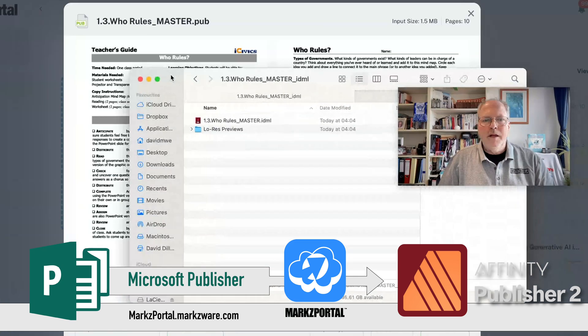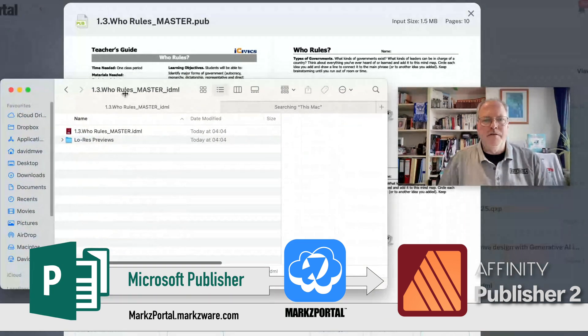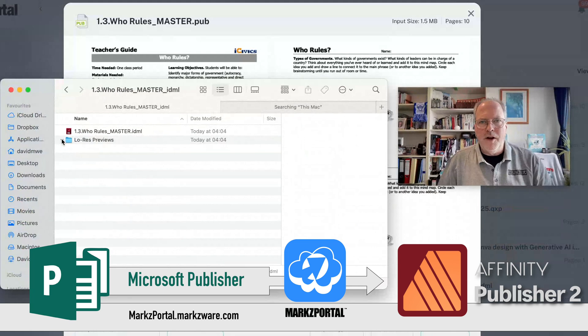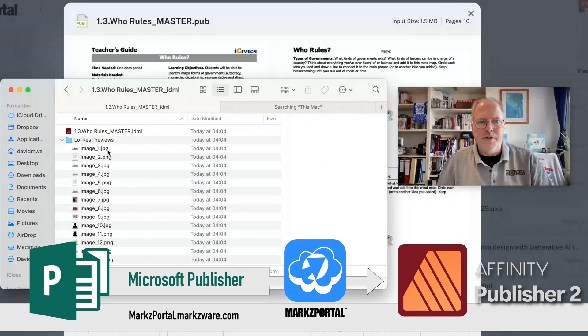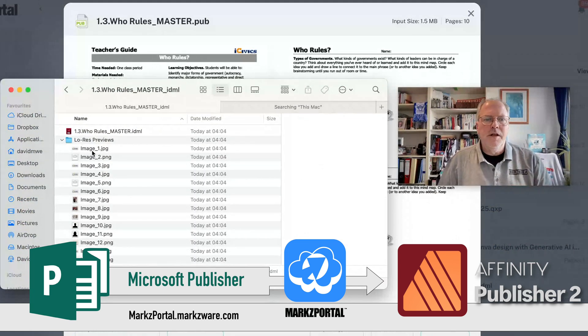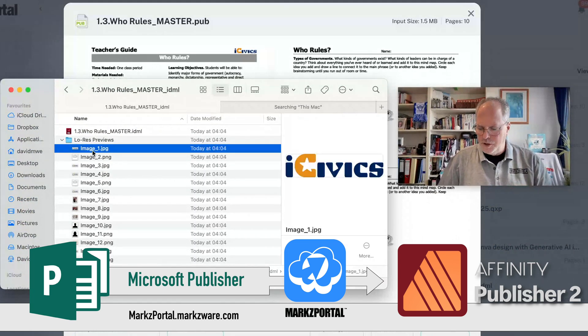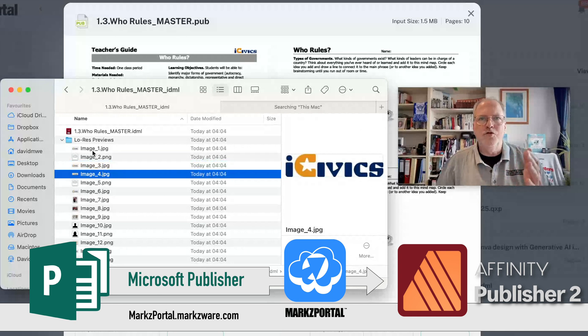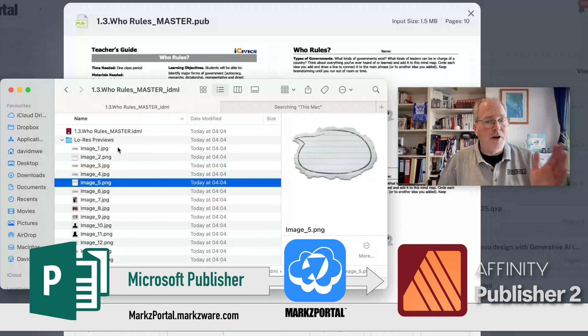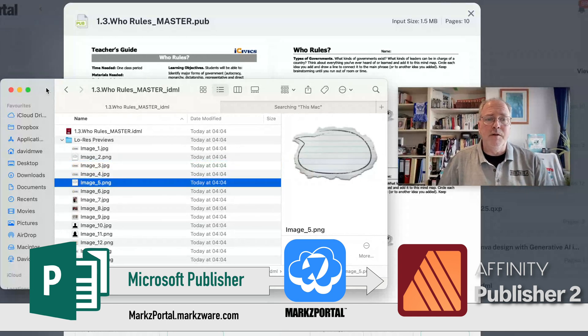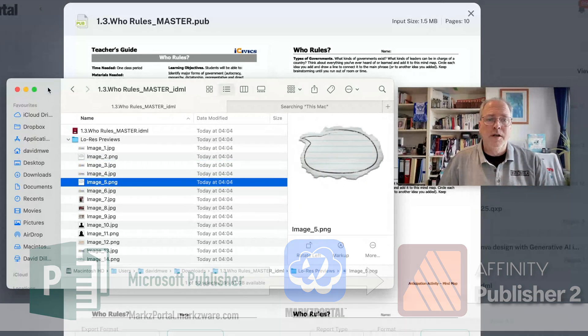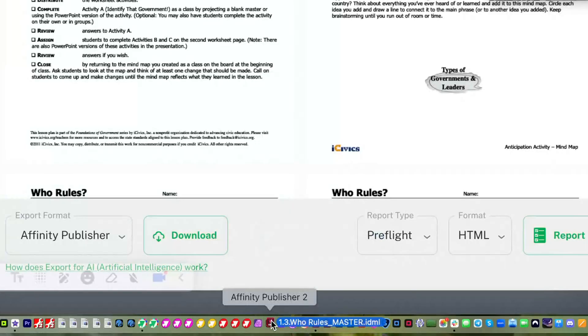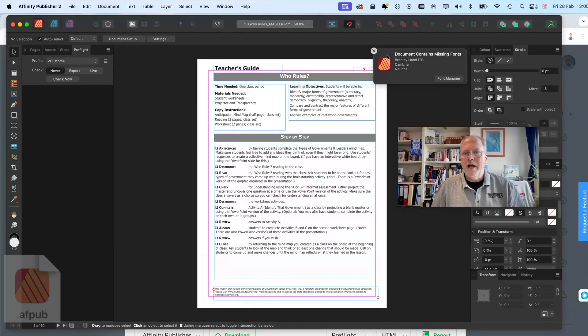You can open it up, and what you'll see is you get your file, your IDML file, which will open in Affinity Publisher, and you get all the images extracted at resolution used. Very handy if you don't have the images anymore. Now we just take the IDML and drag-and-drop it onto Affinity Publisher.